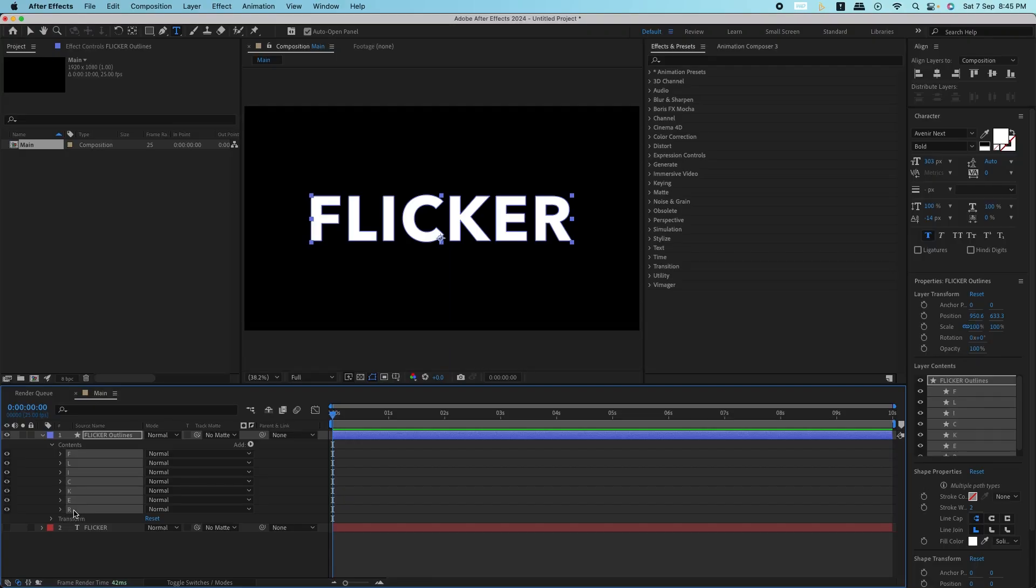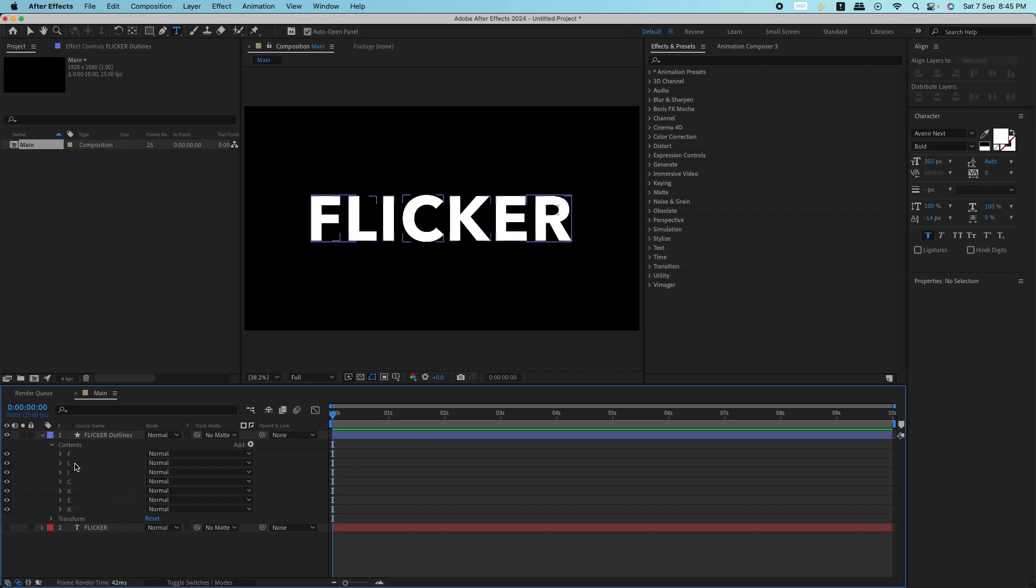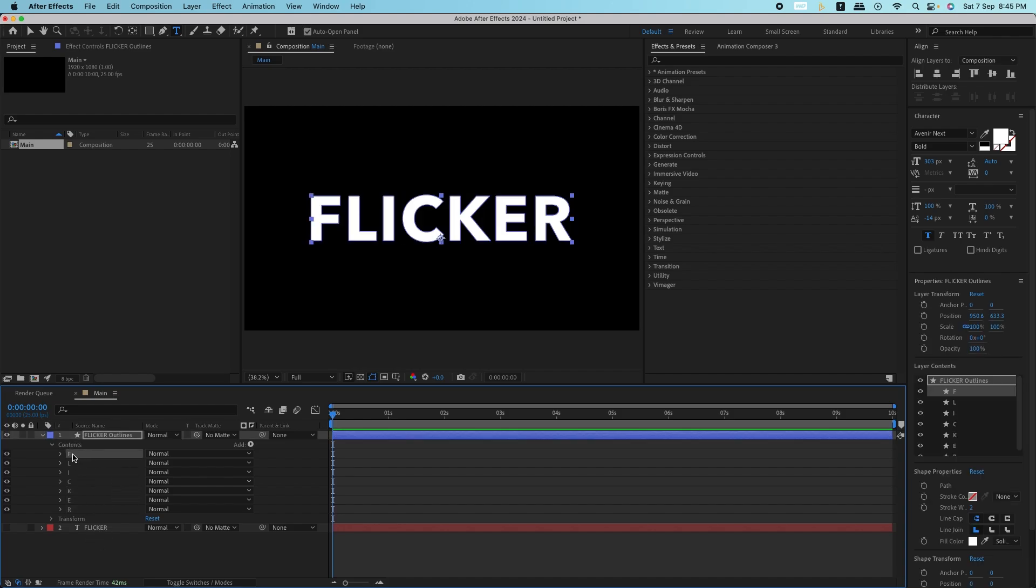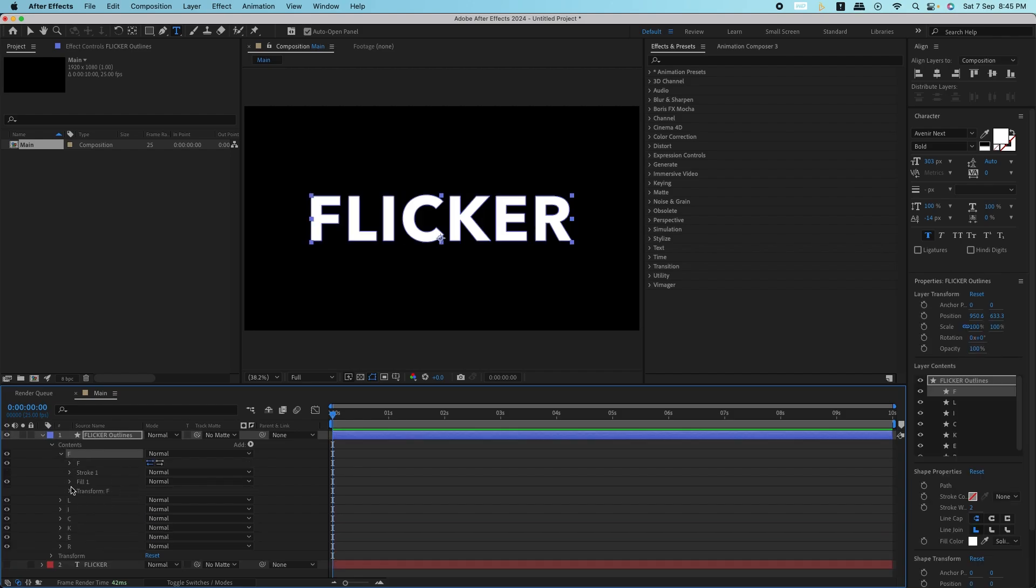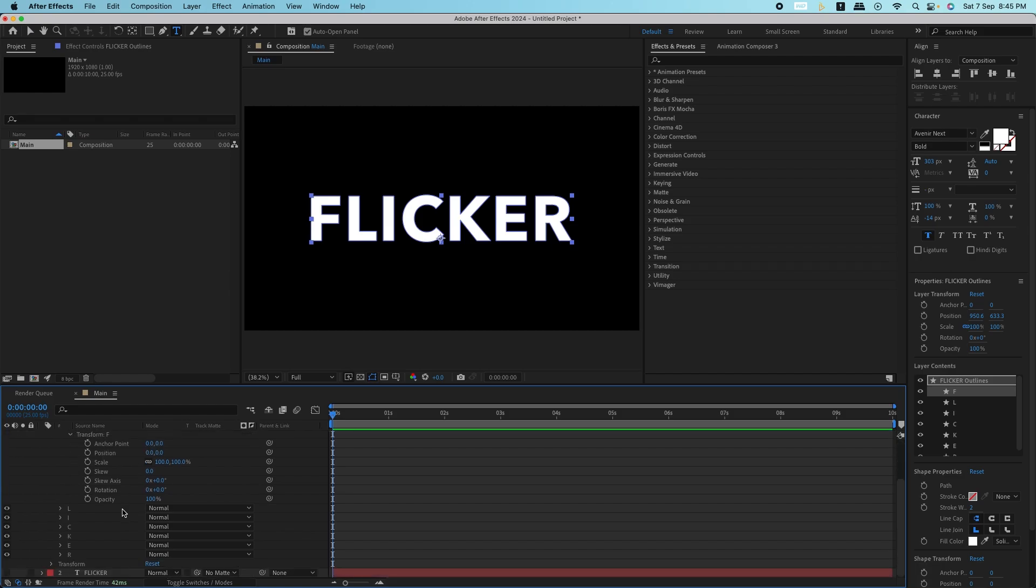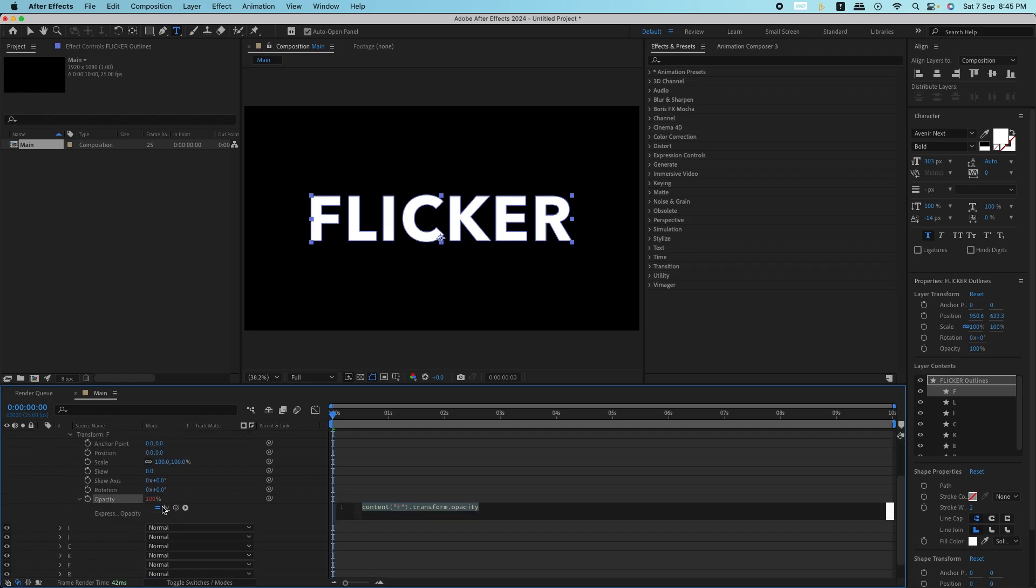Now comes the fun part. We're going to add some flicker by using an opacity wiggle expression. Select the first letter's layer to bring up the opacity settings, then hold Alt on Windows or Option on Mac and click the opacity stopwatch. This opens the expression editor.